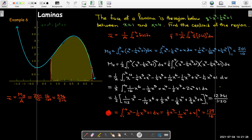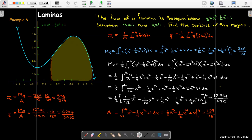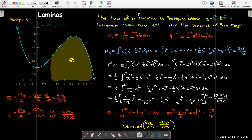Now I can calculate x-bar by dividing the moment M_y by the area — dividing by a fraction is the same as multiplying by its reciprocal. I do the same to get y-bar, using the moment with respect to the x-axis. Our centroid has these coordinates and is located right about there on the graph, which looks sensible. I always like to plot the centroid to see if it's a reasonable number, since it should be a balancing point — I'd be concerned if it were very close to an edge or outside the region.